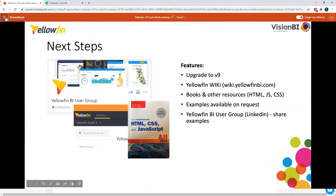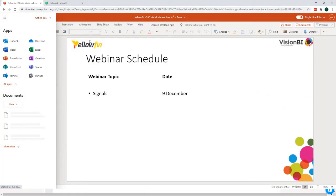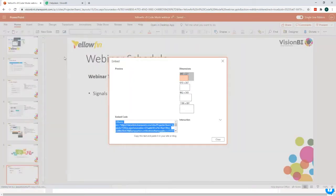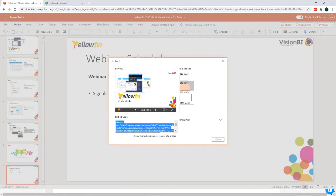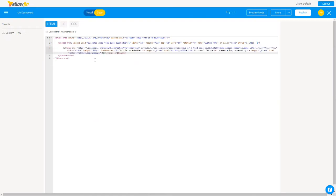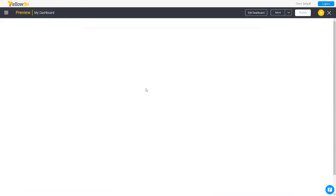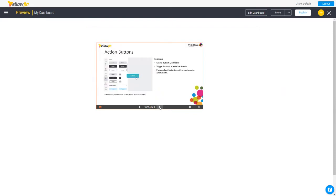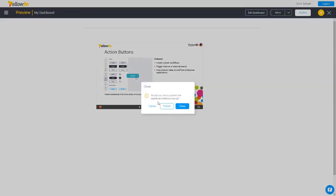We can also use this code widget to embed third-party content. For example, with a SharePoint PowerPoint presentation, I can go to file options, share, and get the embed link. PowerPoint gives me an iframe code — I'm not doing any coding, just copying the code. I go back to Yellowfin and paste that code in. If I preview, it gives me my PowerPoint presentation directly on my dashboard. That's how you embed third-party content onto your Yellowfin dashboard.